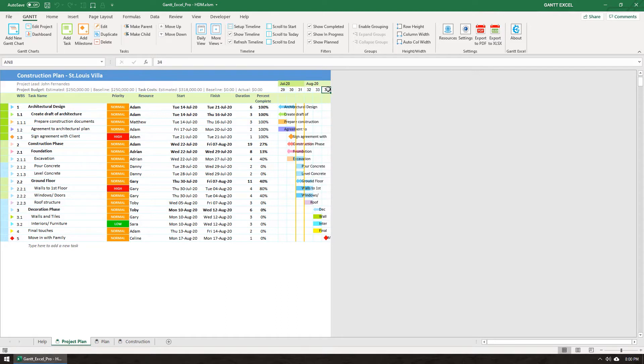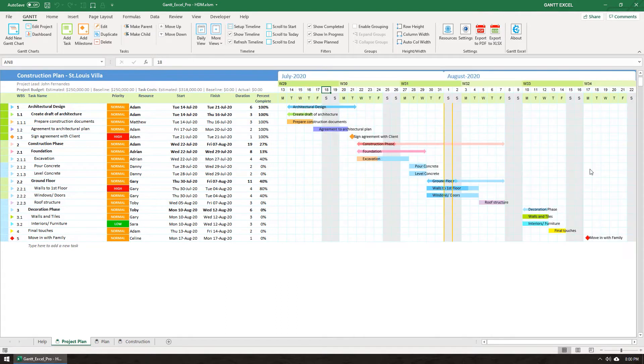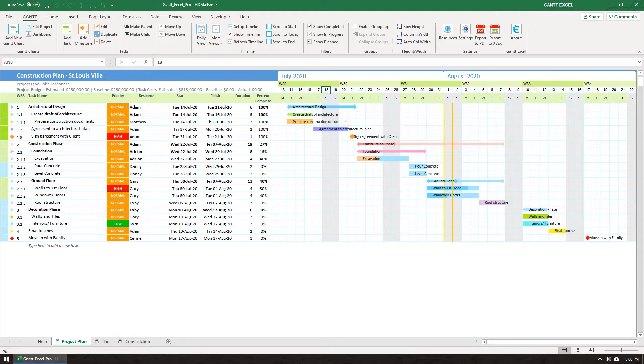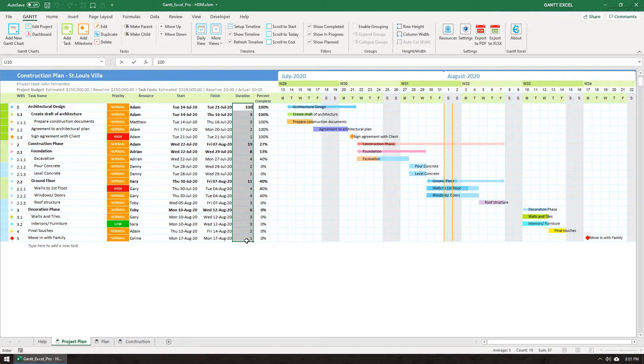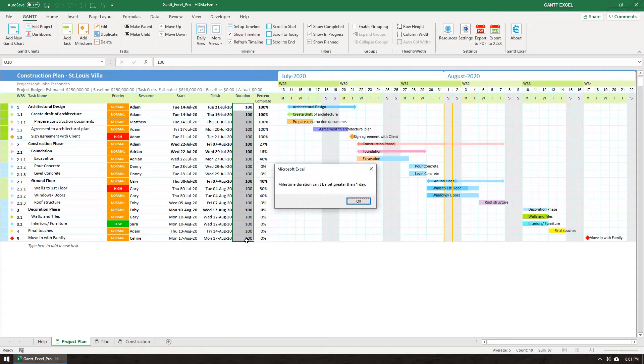To demonstrate the other views let me quickly increase the duration of these tasks to a much bigger number. Larger projects, like for example constructing a dam across a river, will take months and years to complete. I'm going to make a selection of the duration for all tasks and change the duration to 200 days. Hitting the Control plus Enter key will update all the selected cells. Please ignore the milestone duration warnings for now.